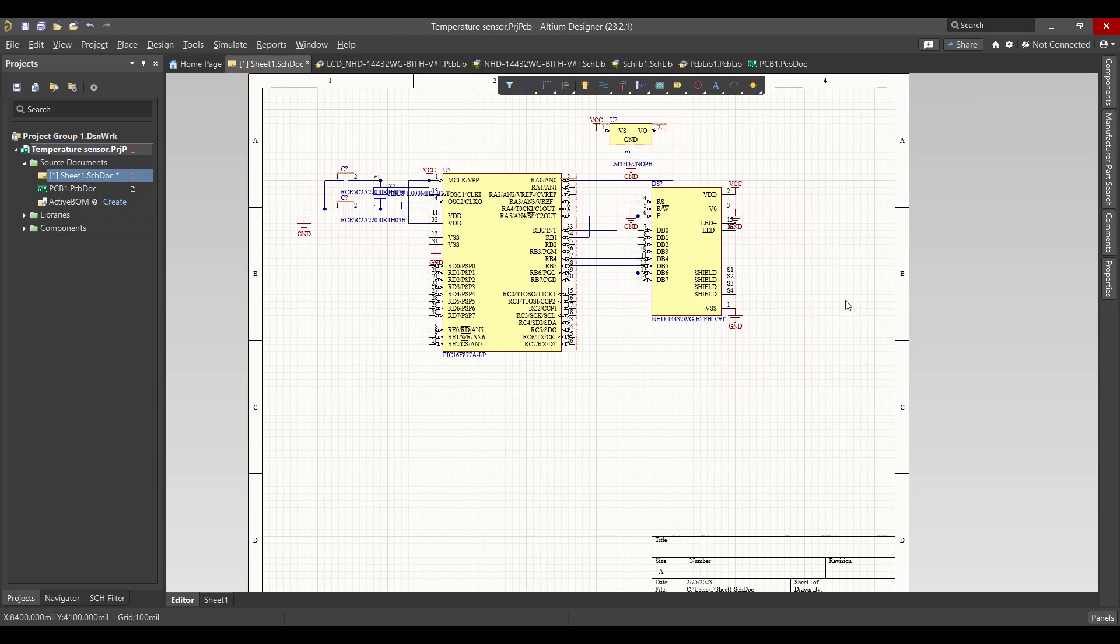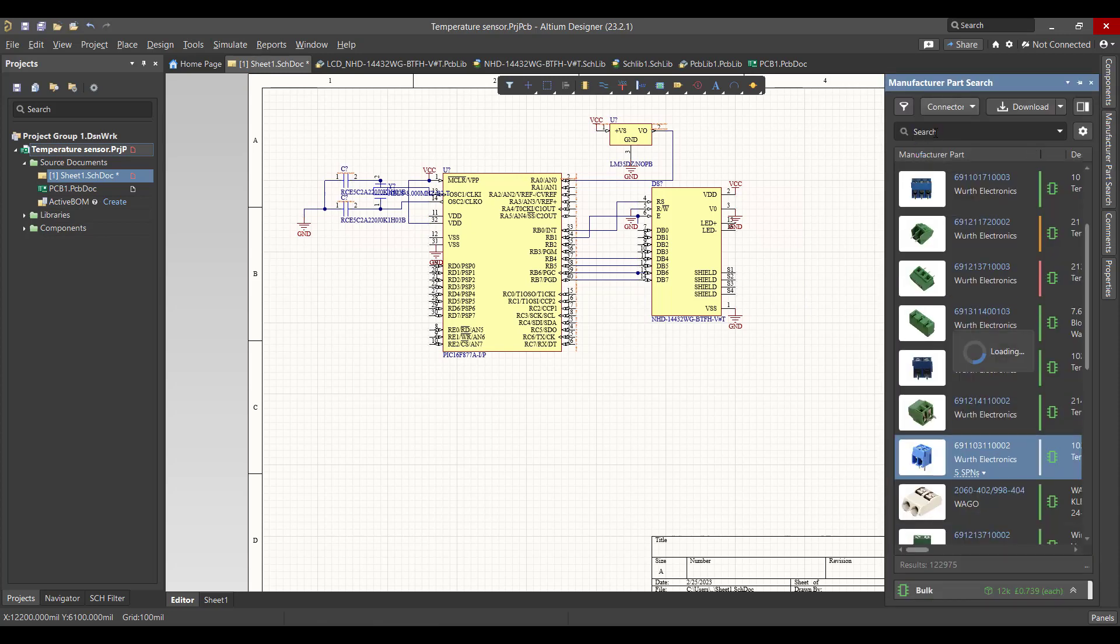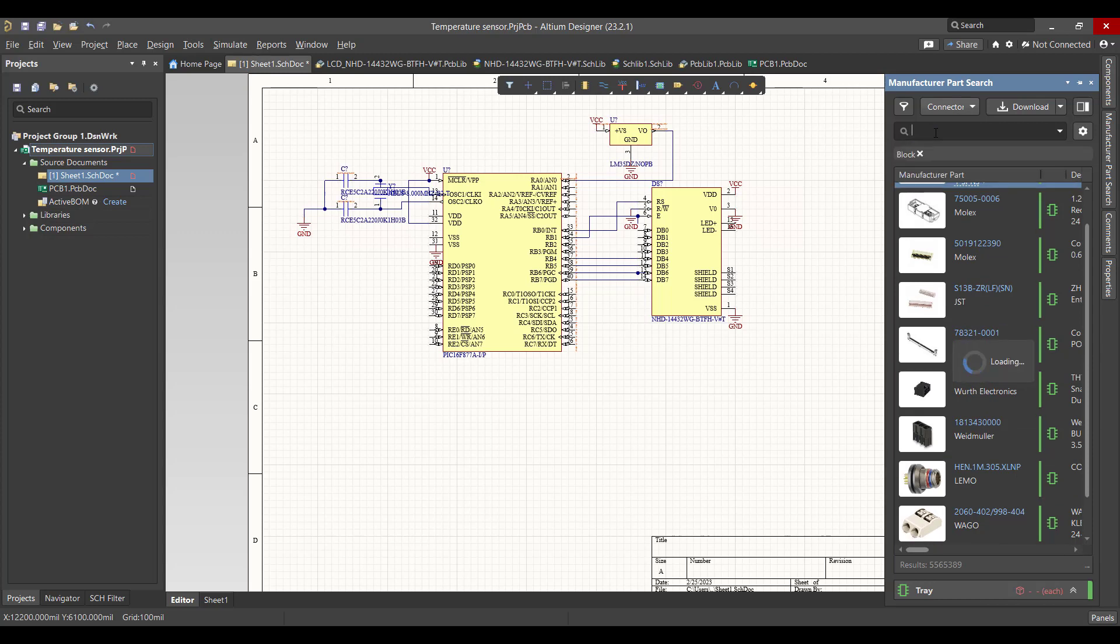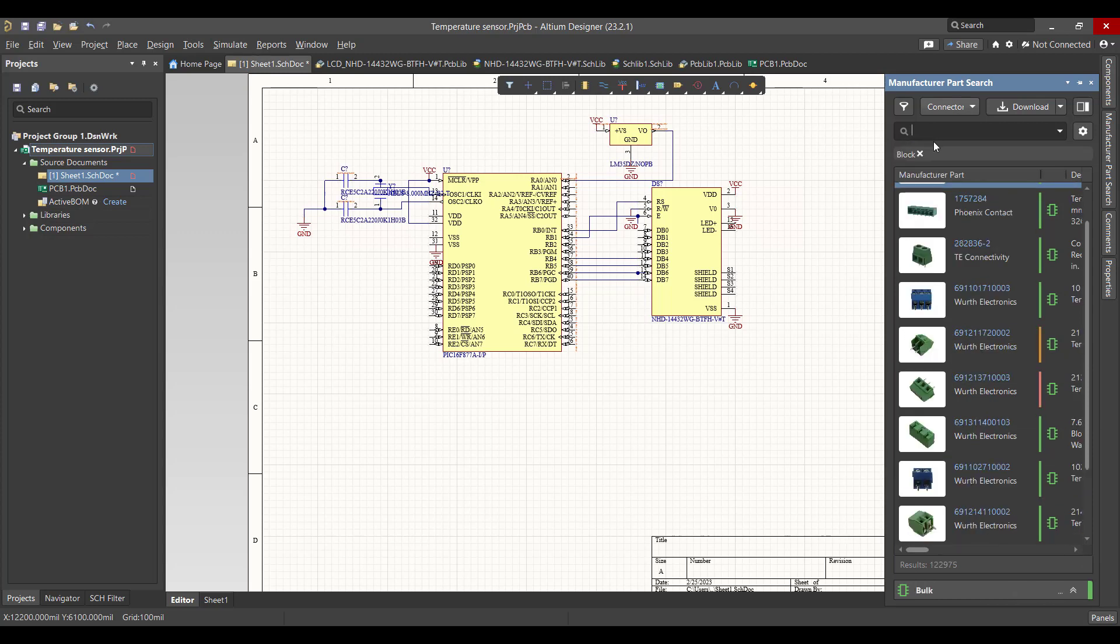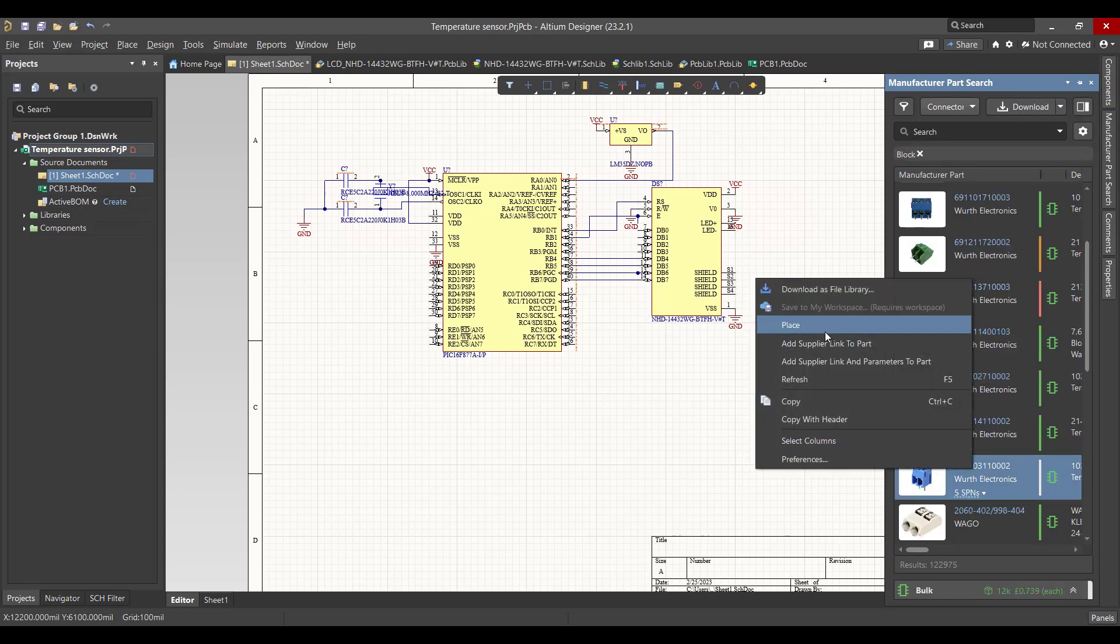Then we want to get a power connector. Right-click and place.